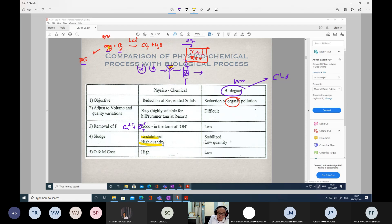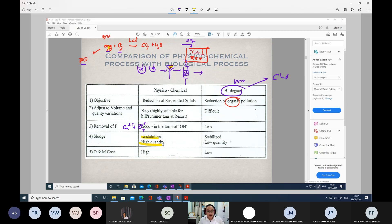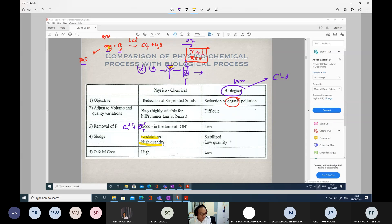For the physical-chemical process, mostly the sludge is unstabilized. But for the biological process, the sludge is mostly stabilized. We will talk about sludge treatment and management again in the next two chapters.